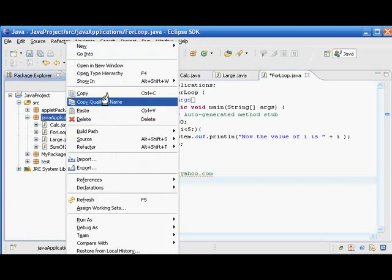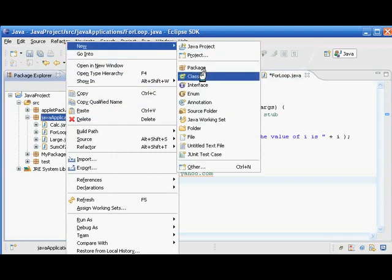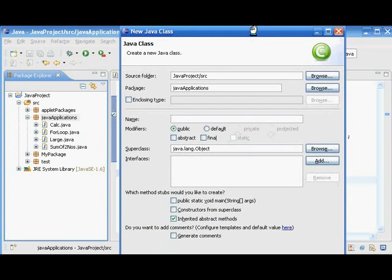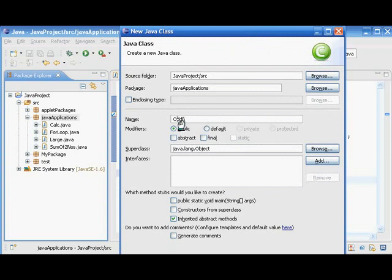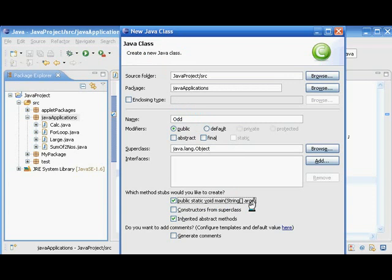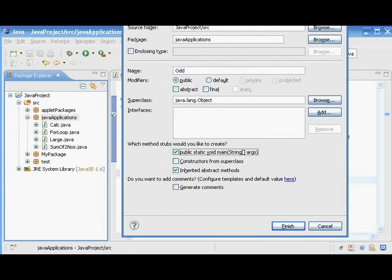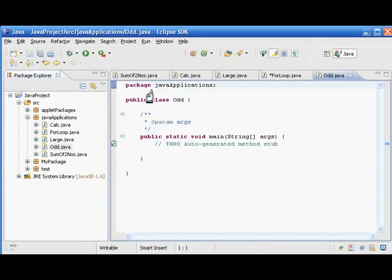We can create a new class and give a name to the class — this is for odd numbers, and this is going to create a series of odd numbers. It is always better to give the class name with the first letter uppercase. That's good for the Java style of coding. We need the main method here — public static void main — and finish. So we got the template program here.